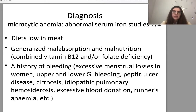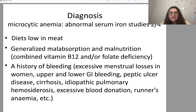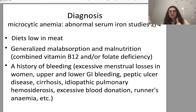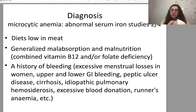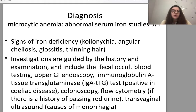Causes to investigate include: diet low in meat; generalized malabsorption and malnutrition which may also cause combined vitamin B12 or folate deficiency; a history of bleeding such as excessive menstrual losses in women, upper and lower GI bleeding, peptic ulcer disease, cirrhosis, idiopathic pulmonary hemosiderosis, excessive blood donation, or venous anemia. Objective signs of iron deficiency include koilonychia, angular cheilosis, and glossitis.